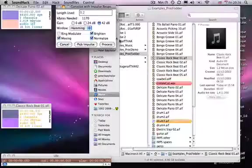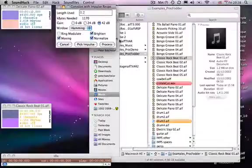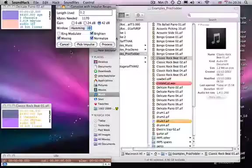It chops it up and kind of time stretches it across what will be in this case the delicate piano sound. So it will make that 6 second file 12 seconds in length and then cross-synthesise it with the original. Hopefully that makes sense.